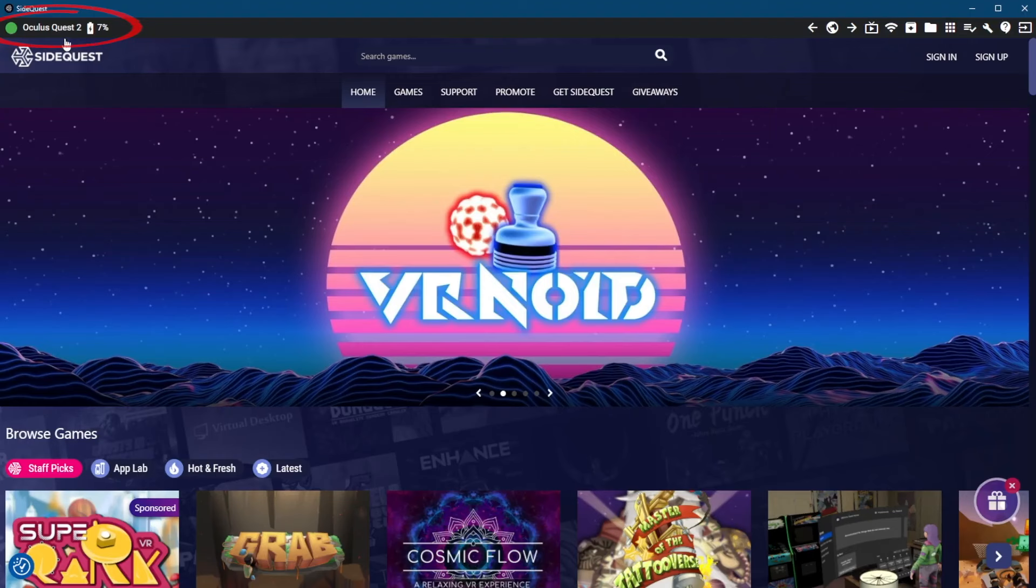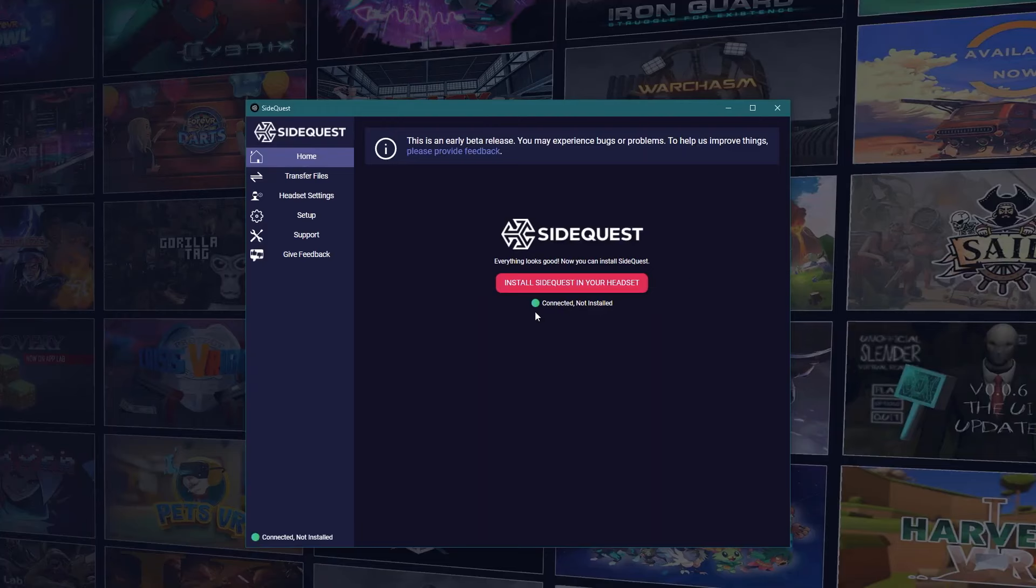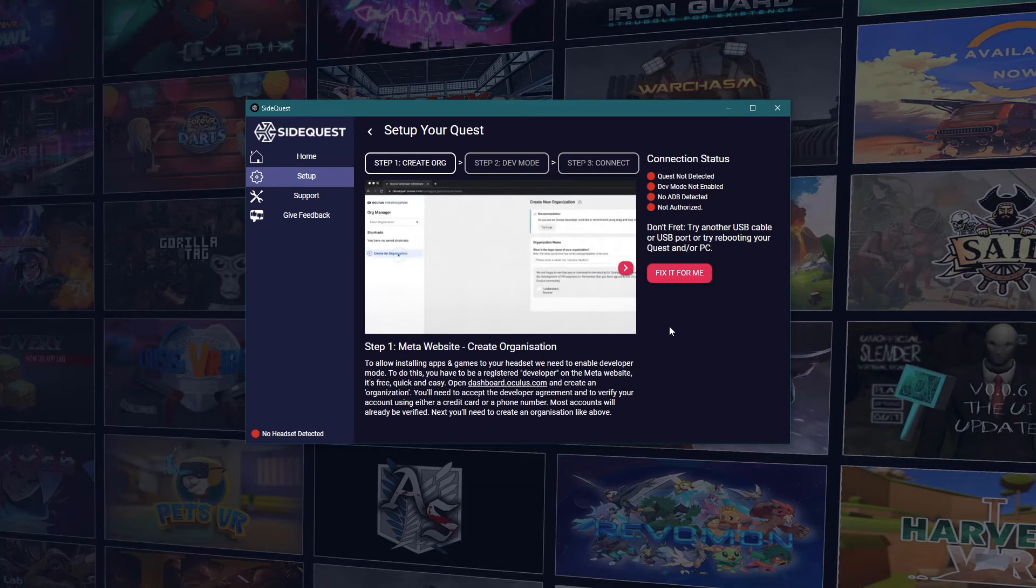If everything went correctly, it should show up on your computer as a connected device, giving you directly the option to install SideQuest onto your headset with a big pink button.